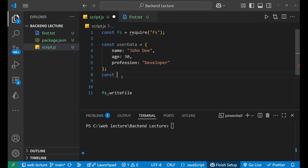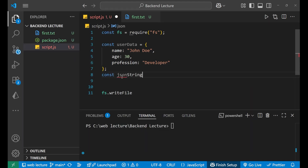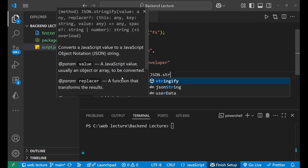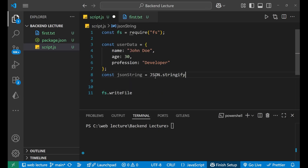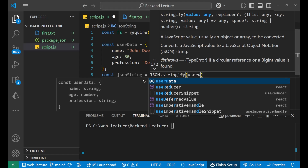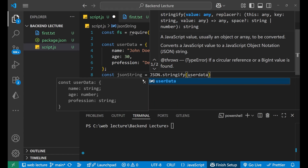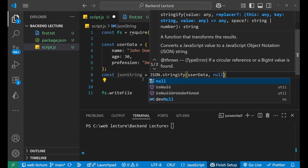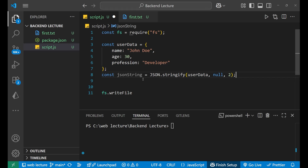For that we write: const jsonString = JSON.stringify(). We use the JSON.stringify() method, put a bracket, and inside we write our userData. Then we add a comma and write null, comma 2 — this formats the JSON with two-space indentation.